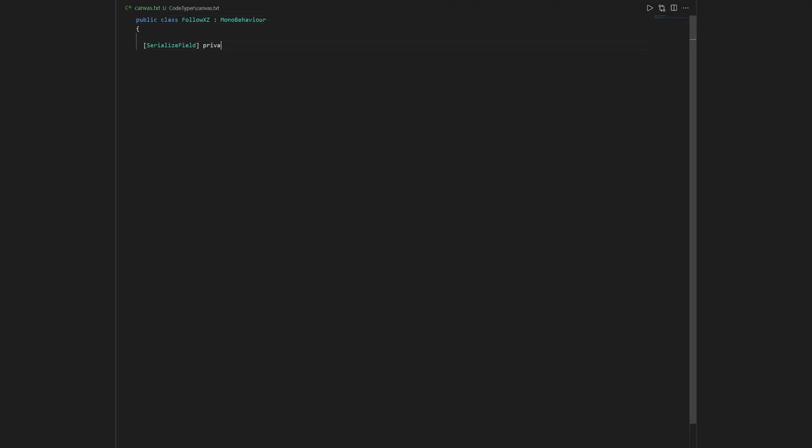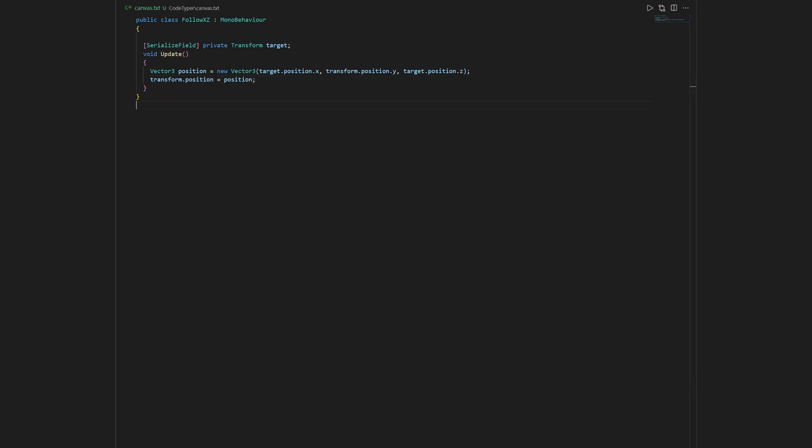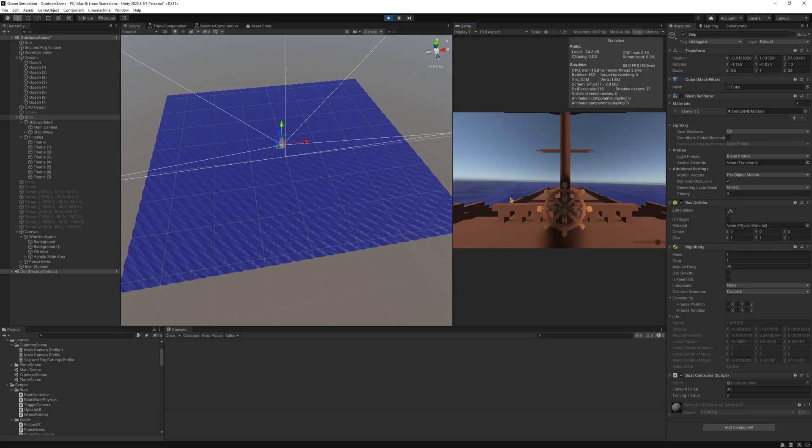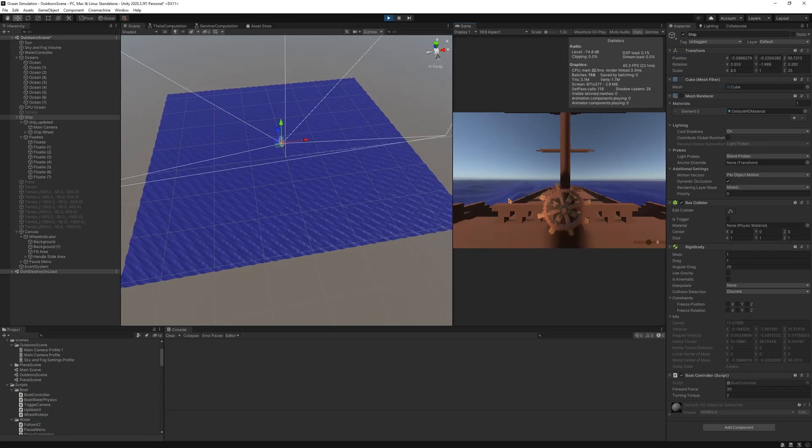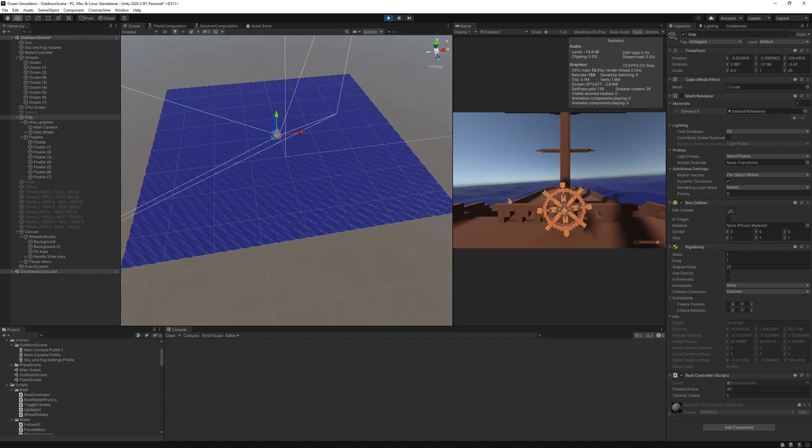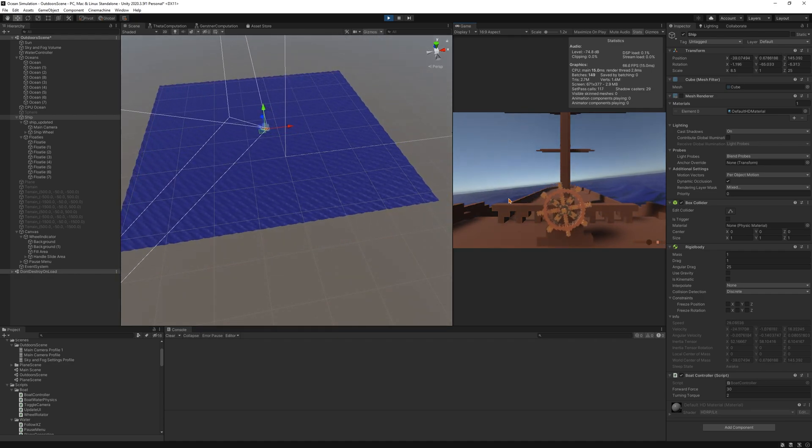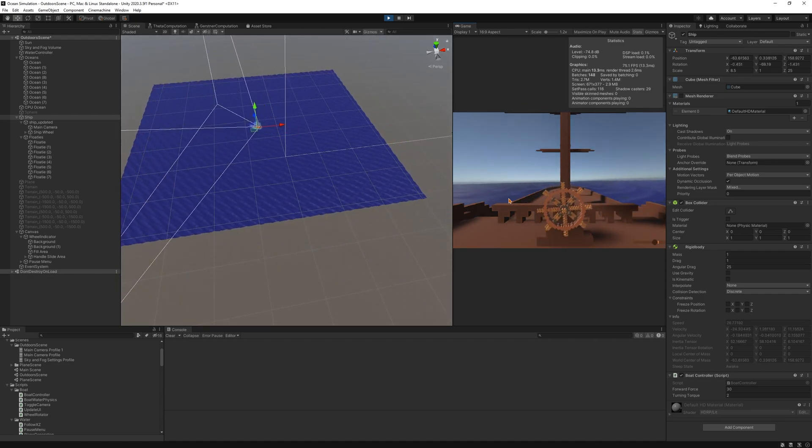One addition we can do to make this even better is to make the plane follow the ship. Since each vertex position is based on world coordinates, the plane updates accordingly. We now have an infinite ocean.